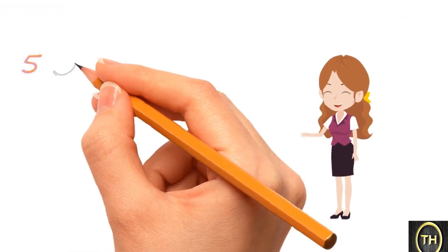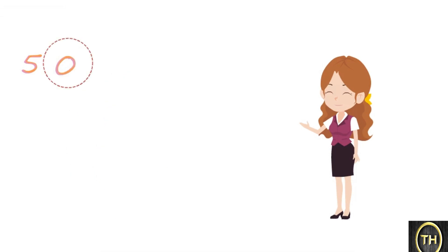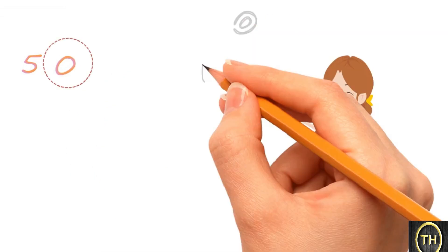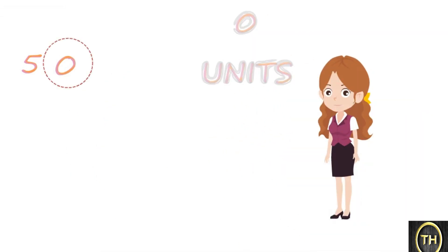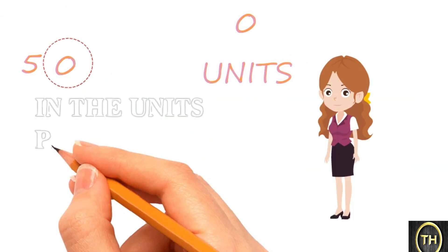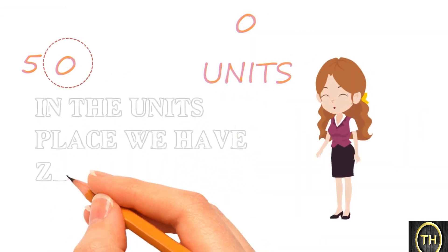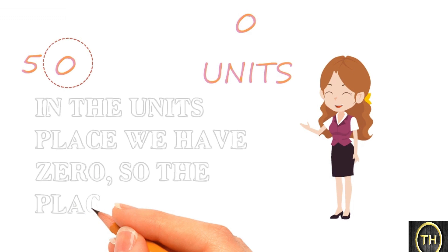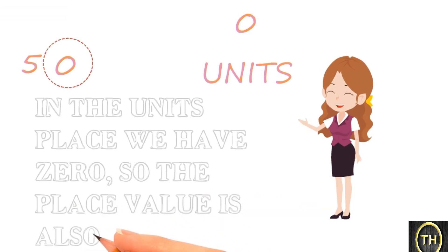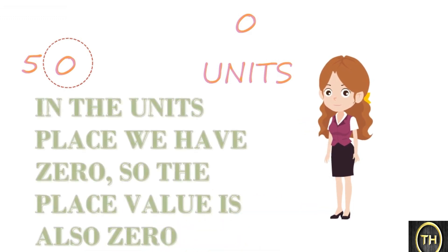Therefore, in the number 50, the place value of 5 is 50. In the units place, we have 0, so the place value is also 0.